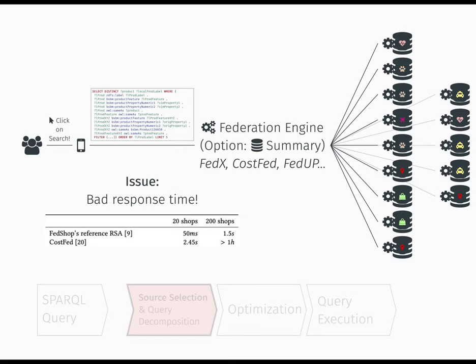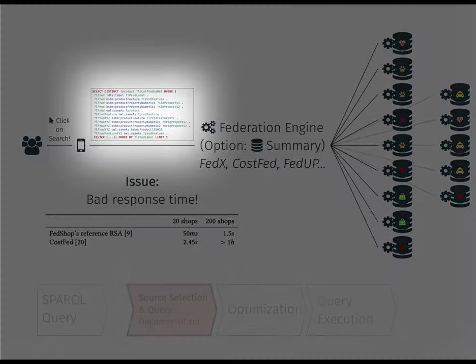Now, what if I told you that the performance of federation engines were doomed from the very start? You see, federation engines are designed to answer SPARQL queries such as this one.